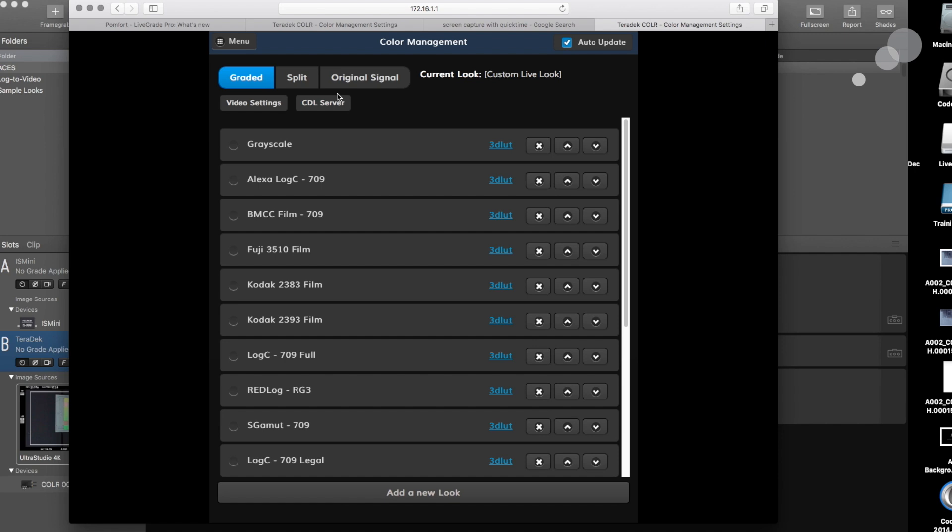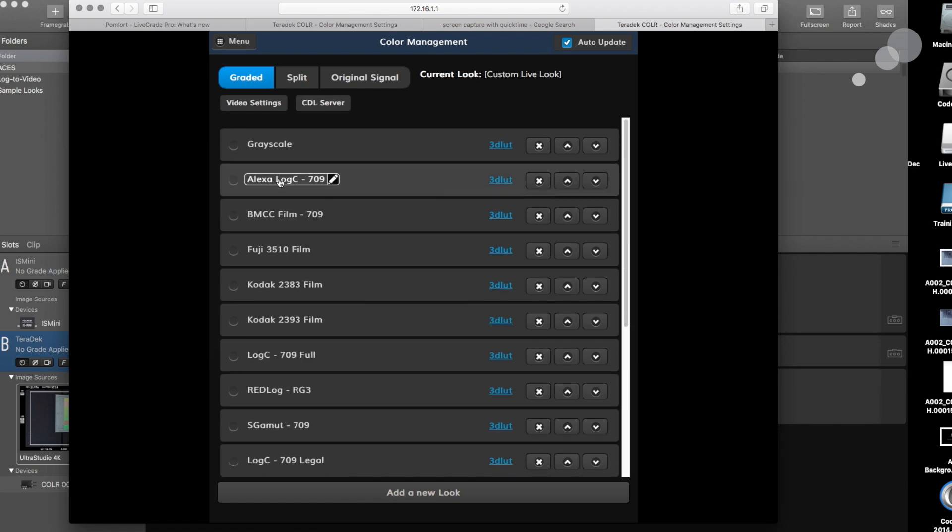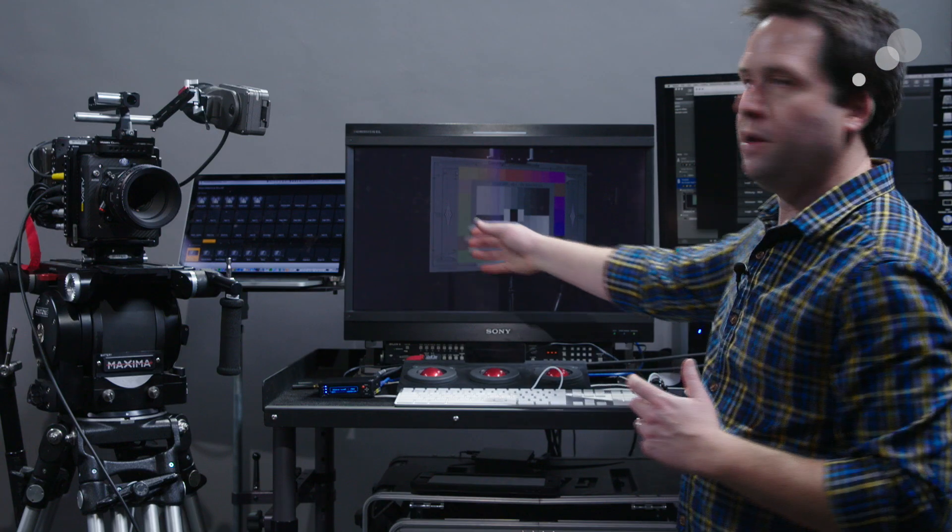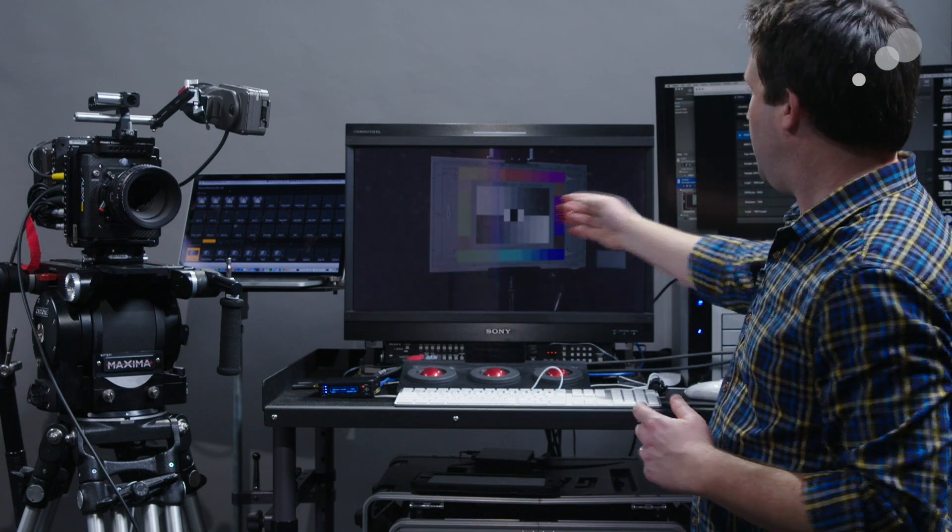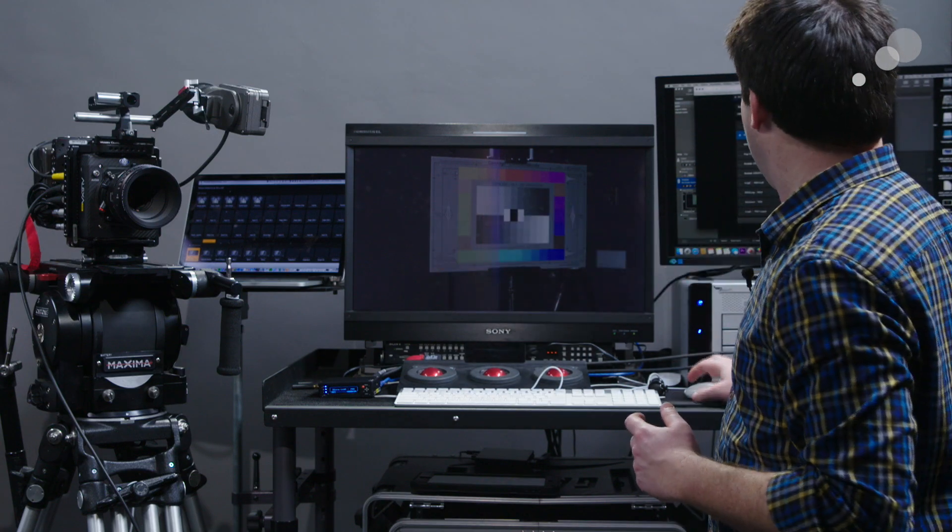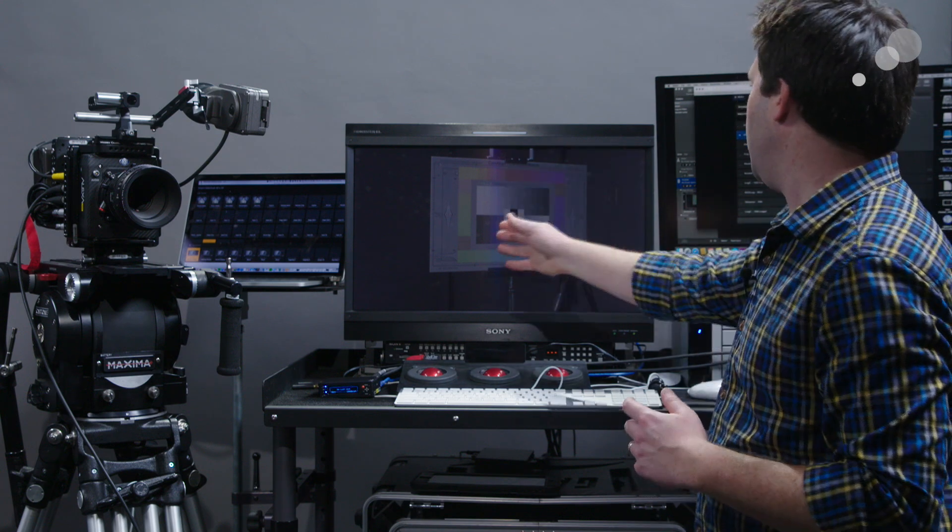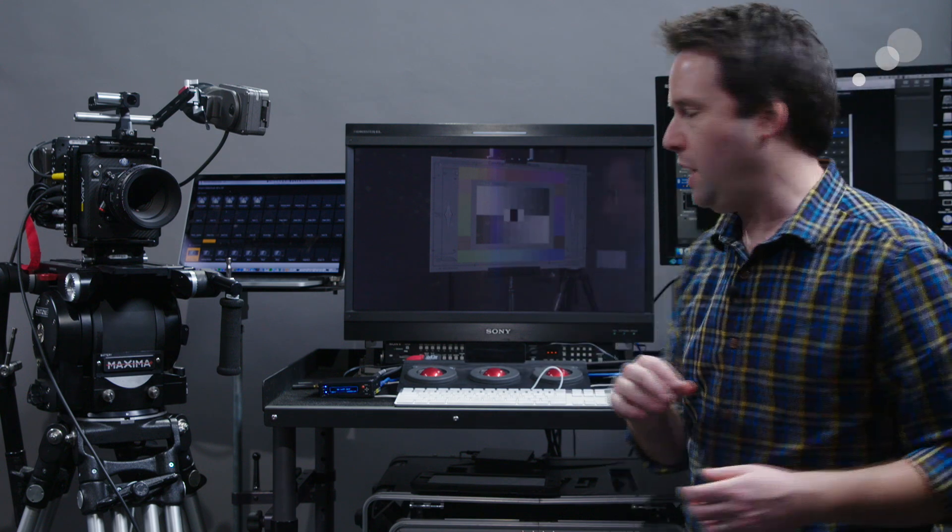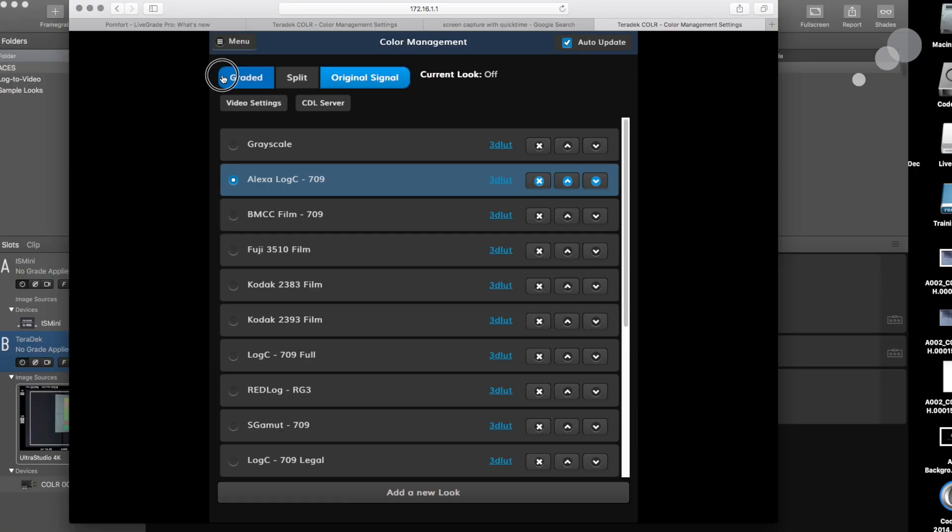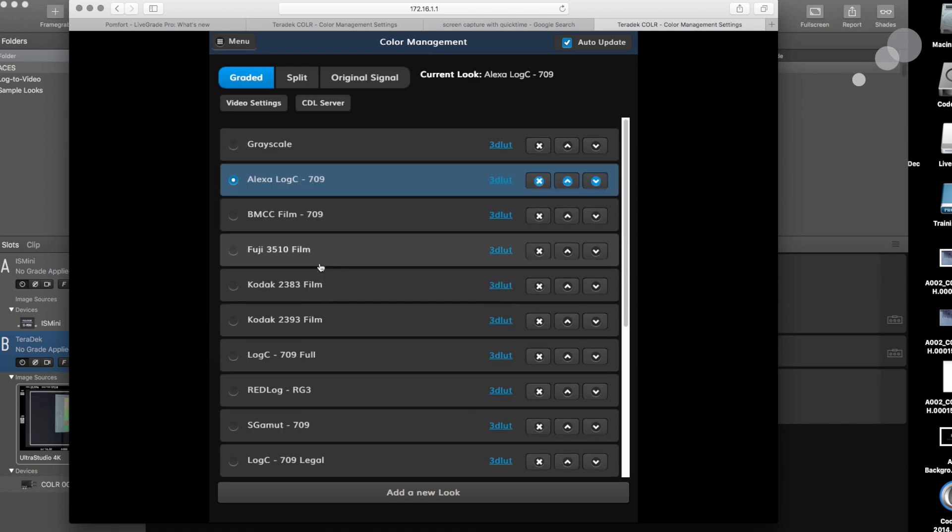Right now, I have it set to Alexa log C 709, which is great for this Alexa Mini. You can see that LUT applied here. Hit the split button. You can see the log image and the LUT and the LUT image here. Or go to the original signal and just see the log image. I like this option. I'll go back to the graded image, though.